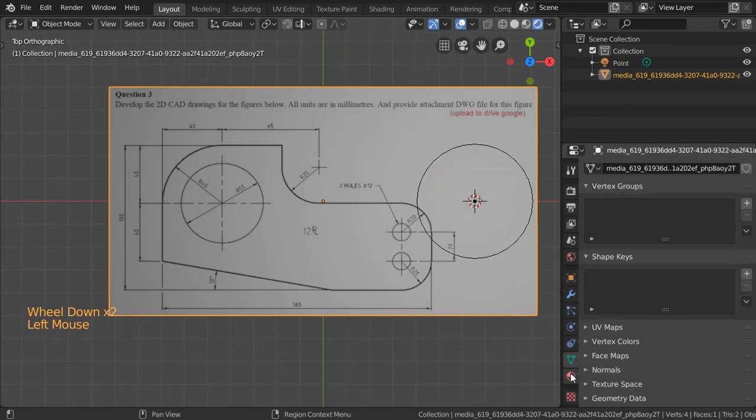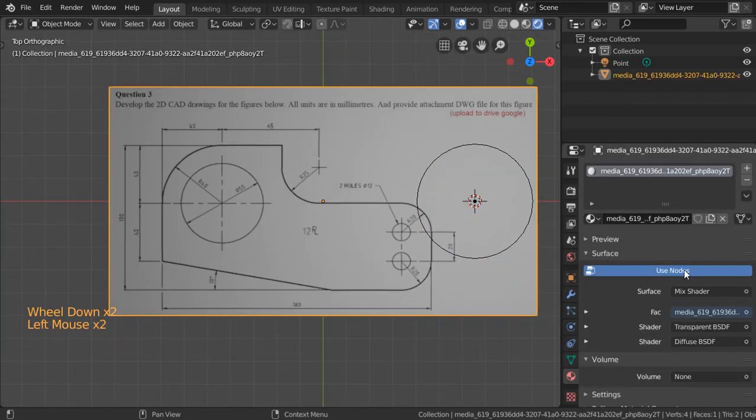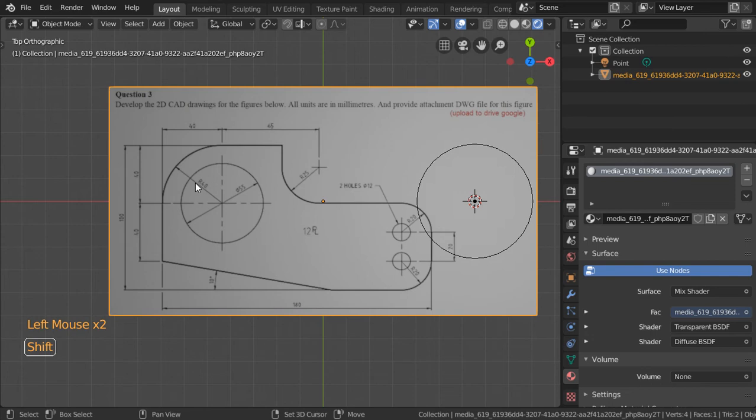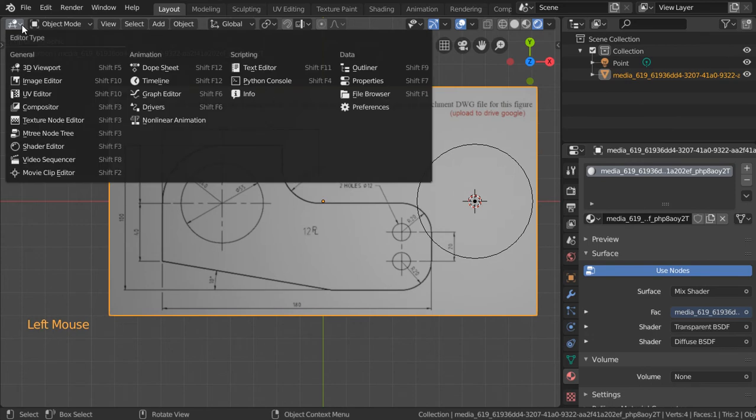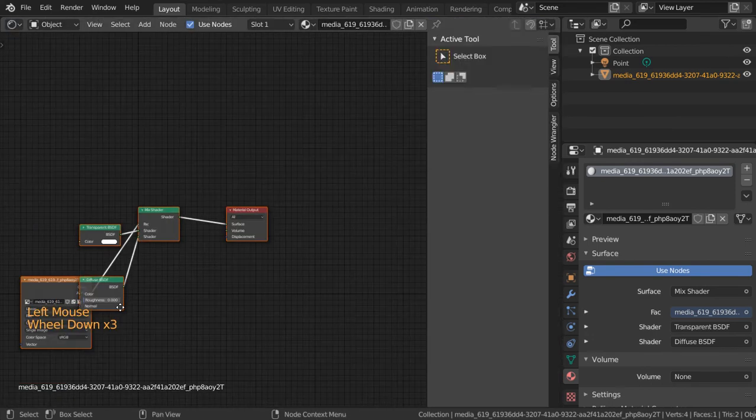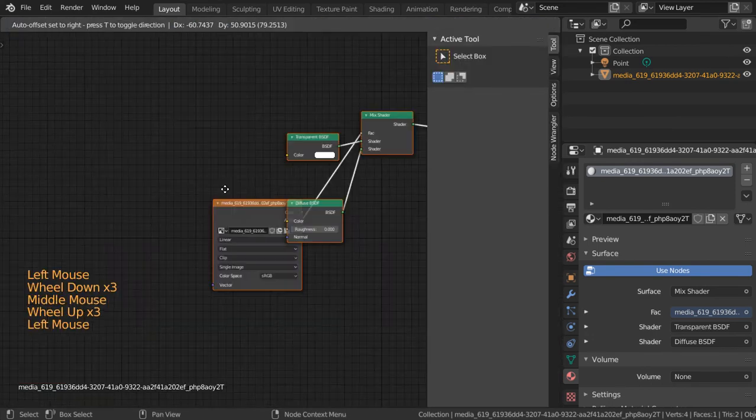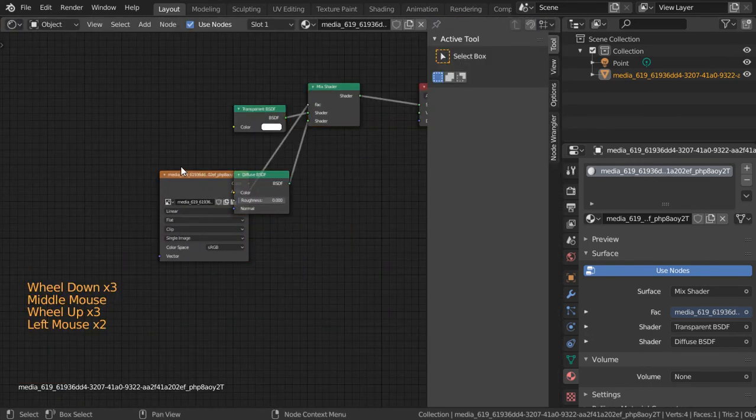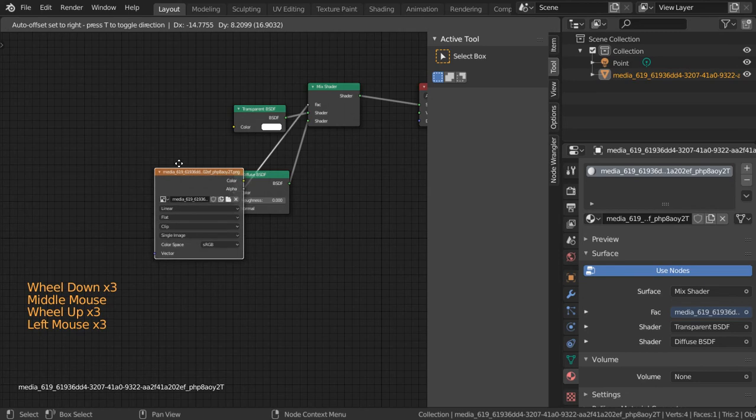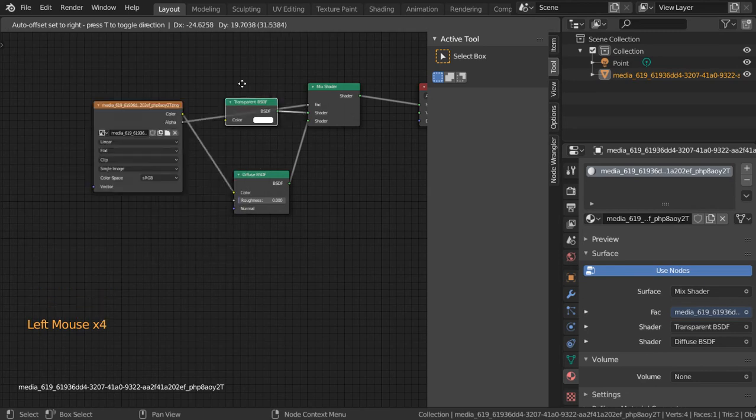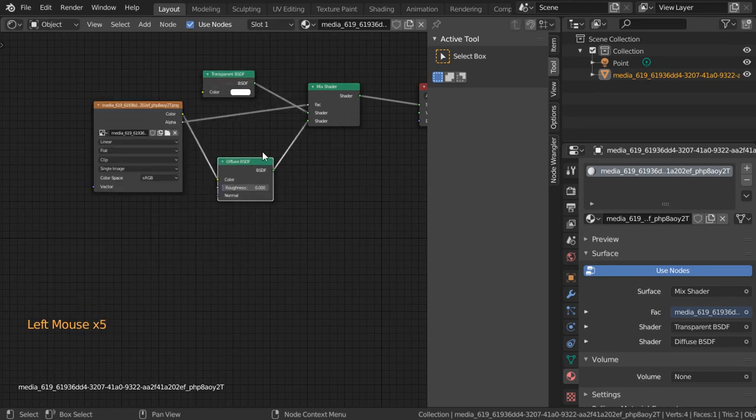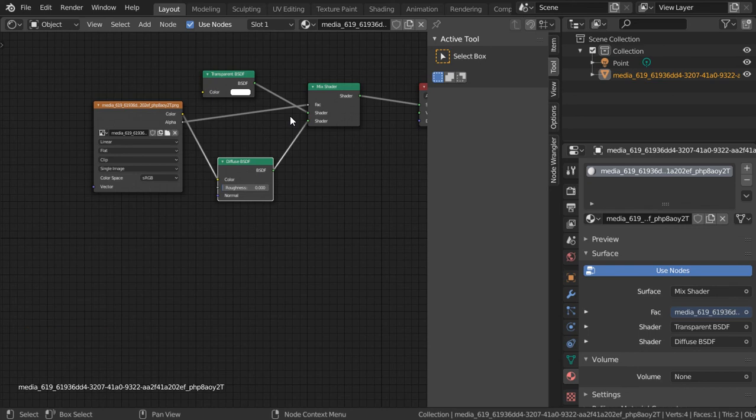Finally, if you go to the Material tab, you will see that we have some nodes. To see these nodes better, all these nodes have been applied by default. We have the Transparent and Diffuse plugged into a Mix Shader. I hope you enjoyed this video. See you in the next tutorial.